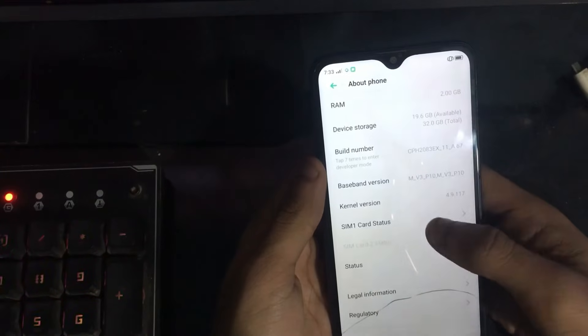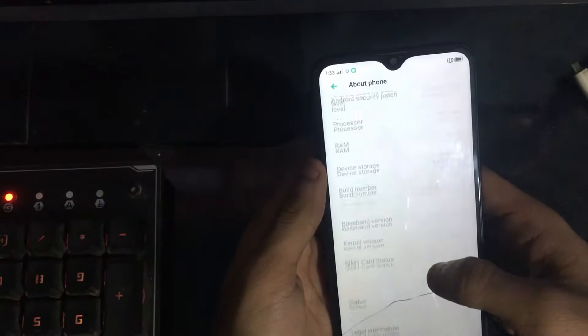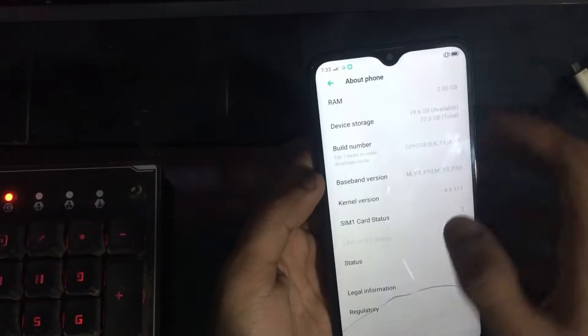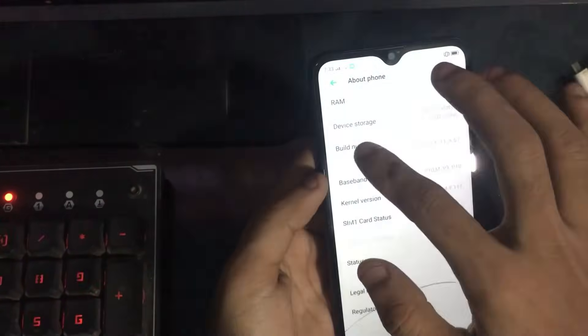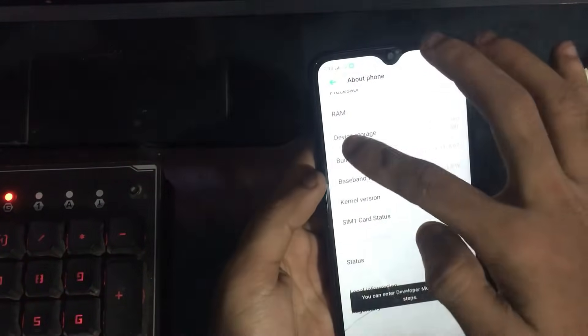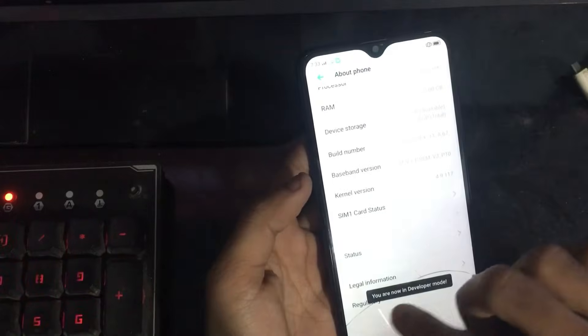And here you need to find the build number and tap on it seven times.